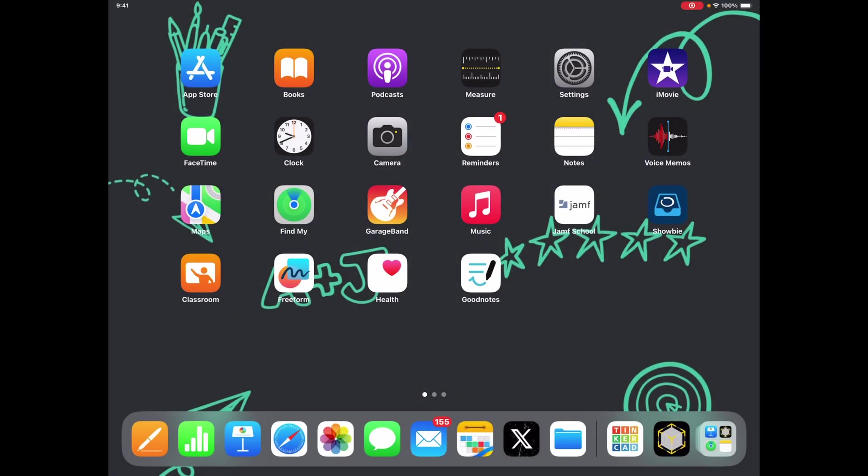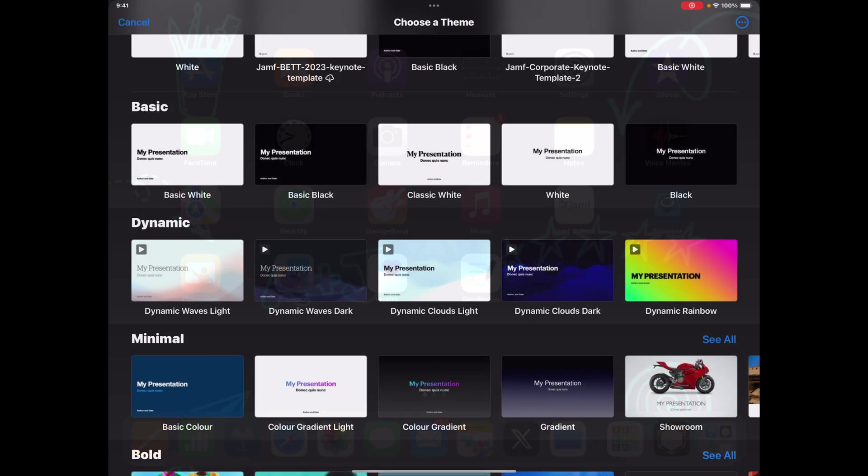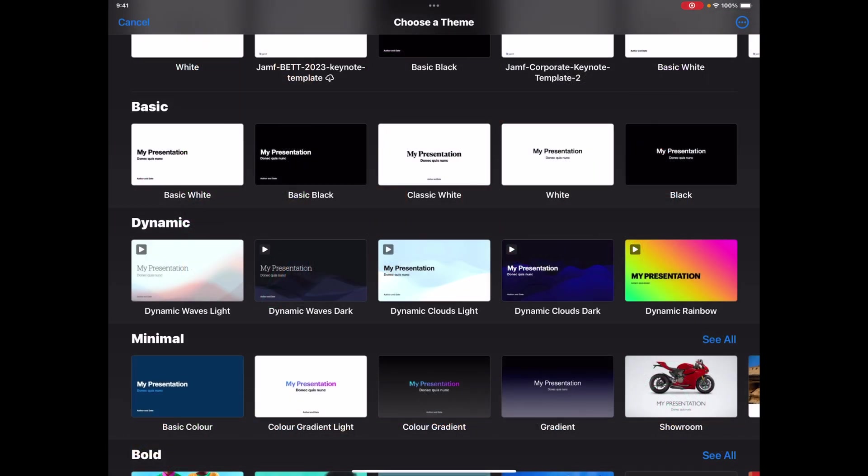Keynote has an update as we would expect with the launch of iPad OS 17, so let's take a look at what some of the features look like. First thing to notice is a couple new themes in there.